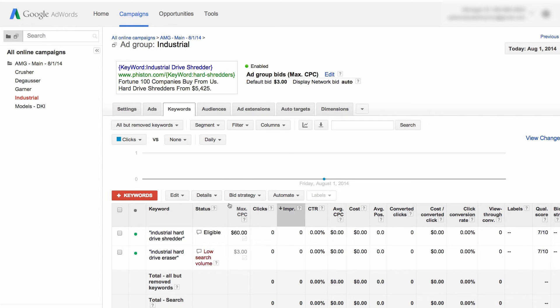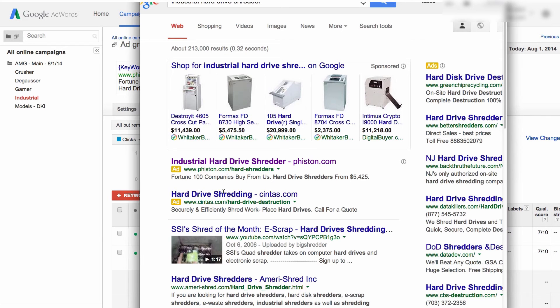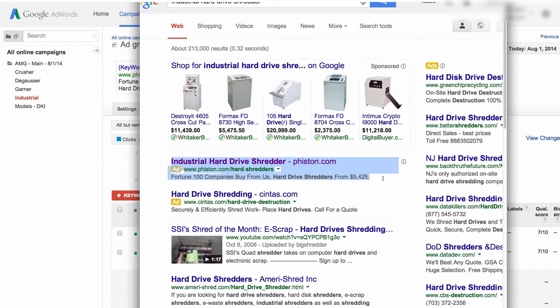Just for an example, take a look at what happens when we typed in our keyword industrial hard drive shredder. Right over here, you see that we got the full keyword in the headline.